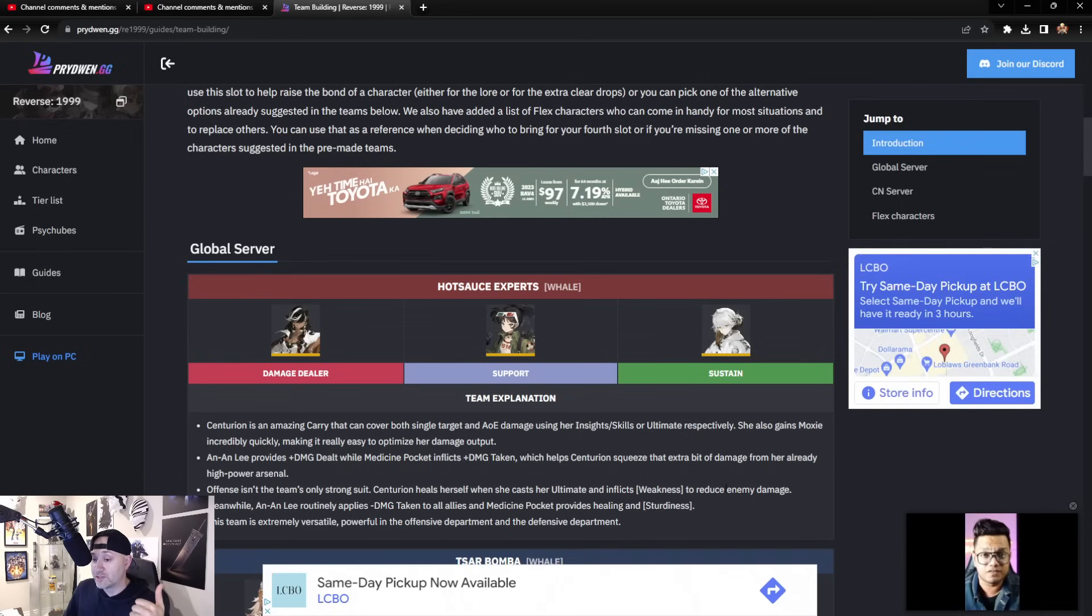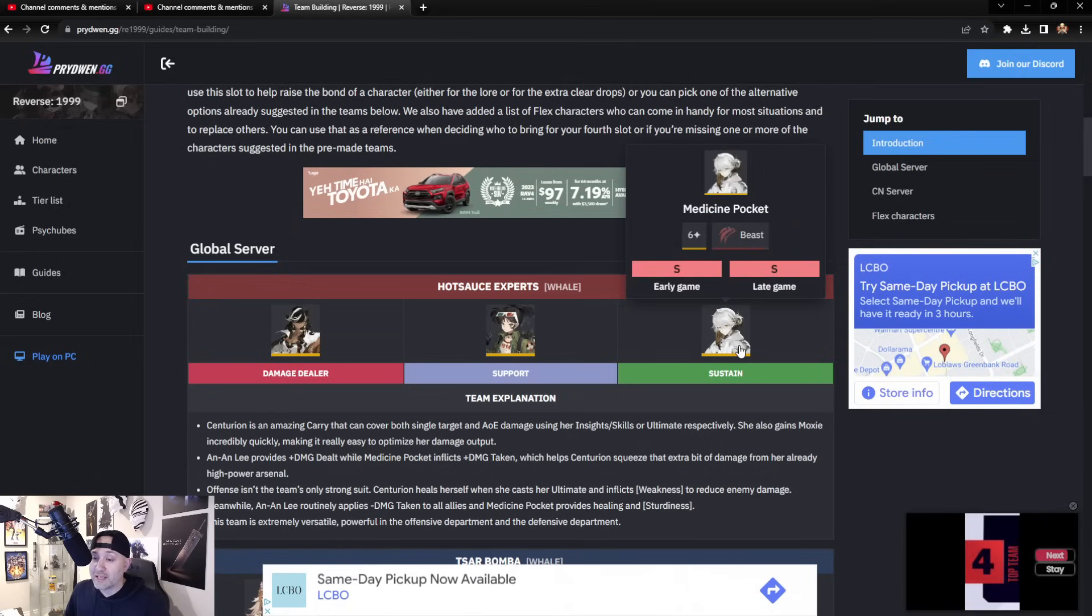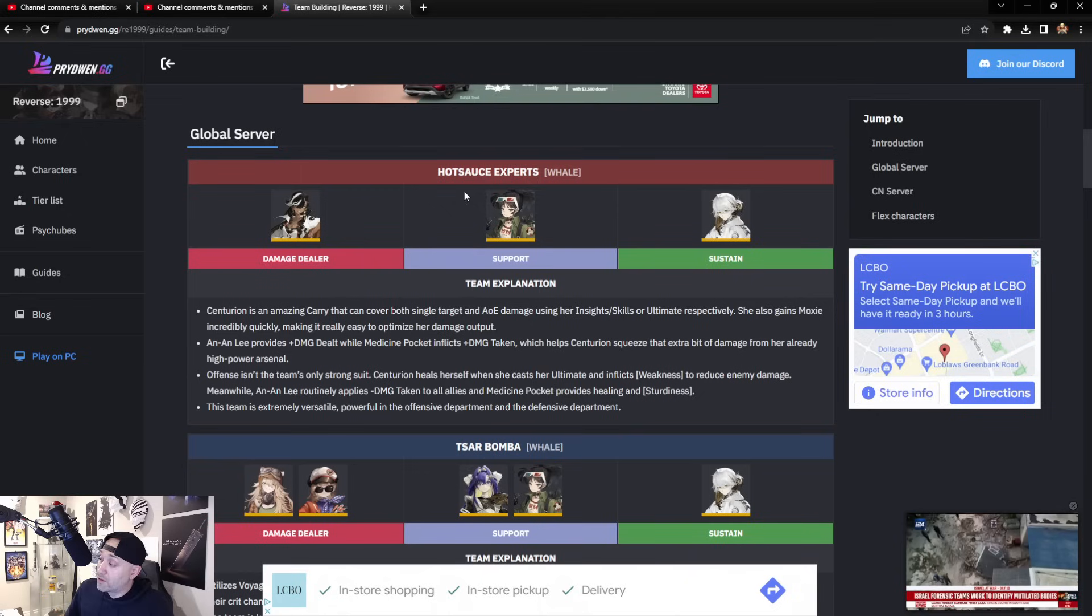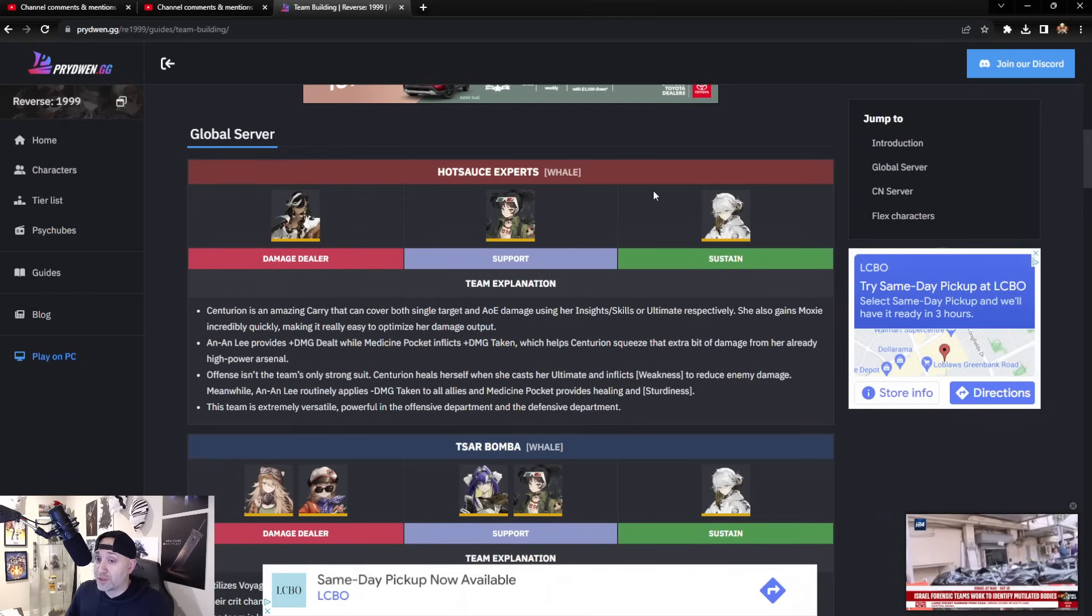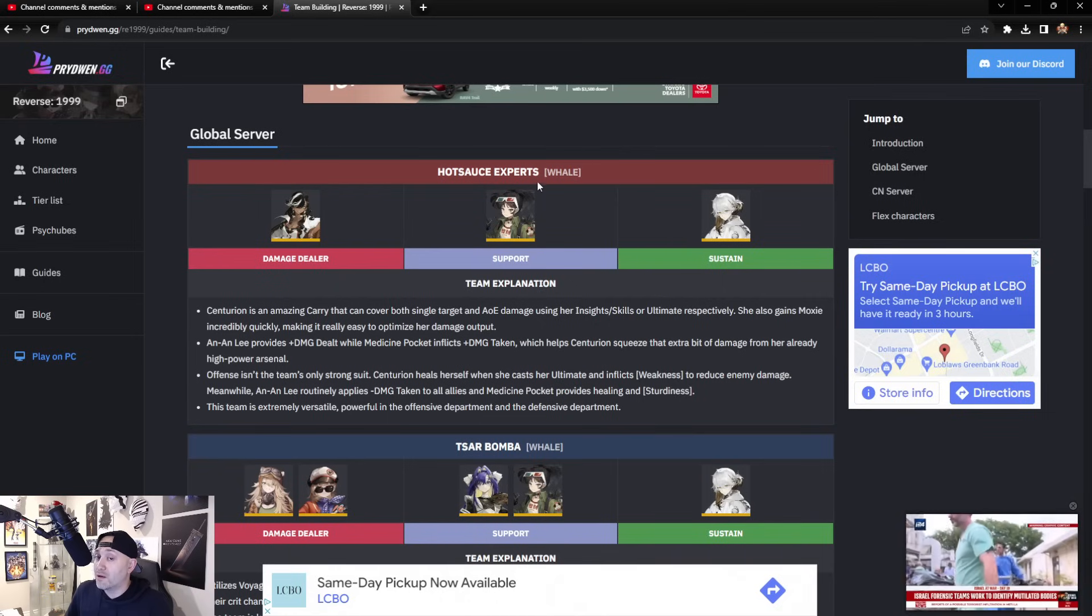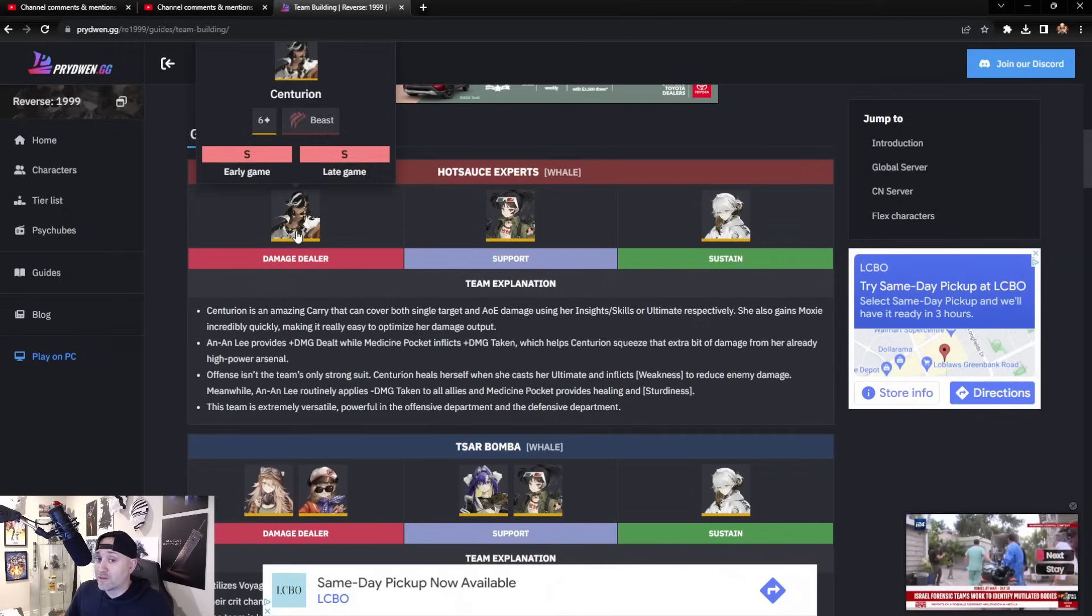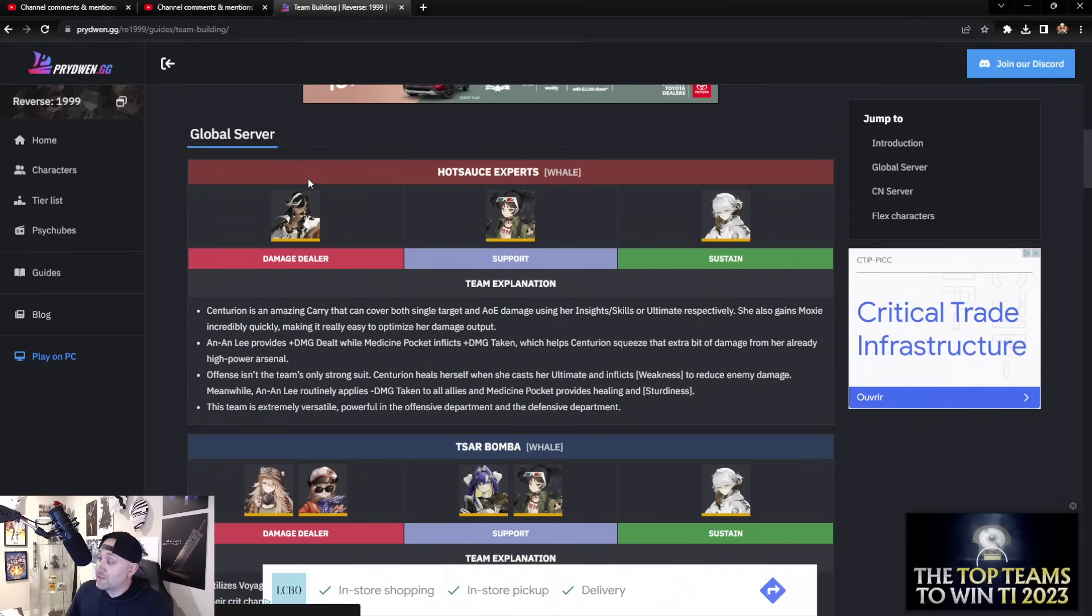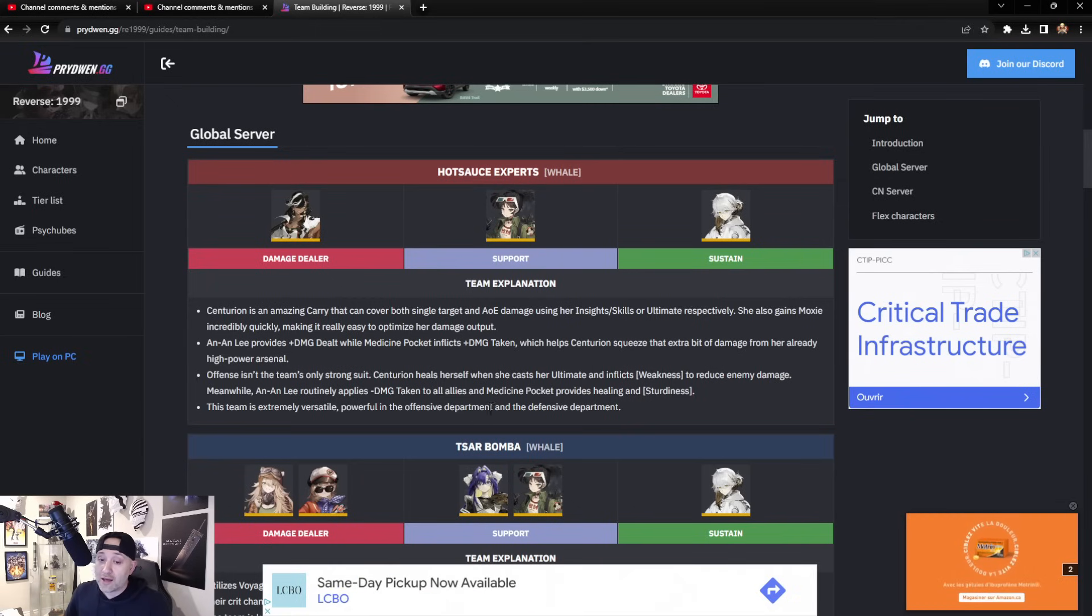Offense isn't the team's only strong suit. Centurion also heals herself when she inflicts weakness to reduce enemy damage. Meanwhile, An-an Lee routinely applies minus damage taken to all allies, and Medicine Pocket provides healing and sturdiness. This team here is going to be probably the best team out for quite some time. If you're going to pull and you're going to reroll, you kind of want to work with this team here. There are two six stars, so it makes it very hard—they're all six stars, so you've got three six stars working here. You're going to spend an umpteen amount of time doing this. I don't suggest it—just get your six star that you're looking for and then move on.